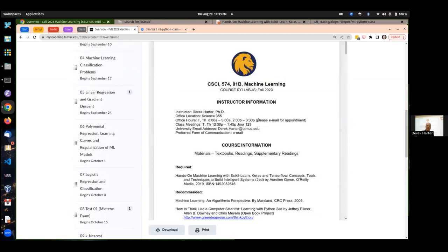You might want to look through the syllabus on your own, but let me go through some of the highlights. My name is Derek Carter. I'm faculty here in the department for quite a few years. This is one of my main courses — one of my funner courses. I really like machine learning. It's related to my research interests as well.